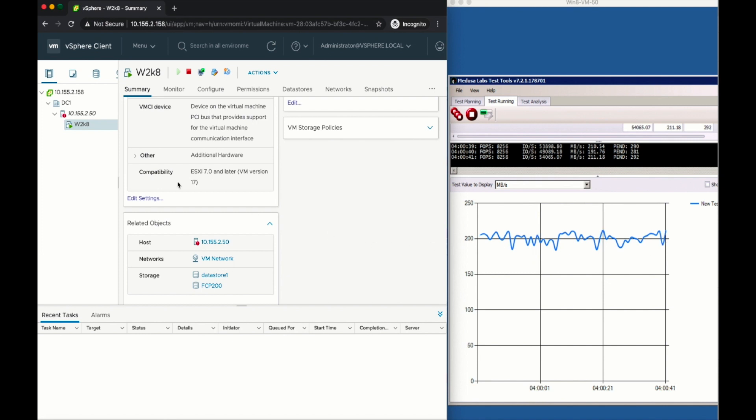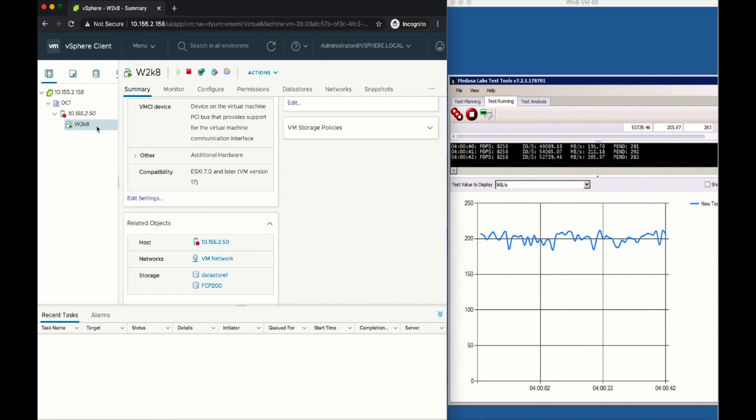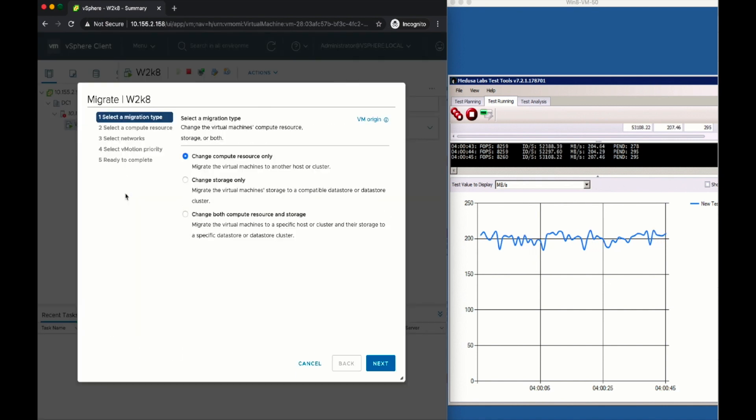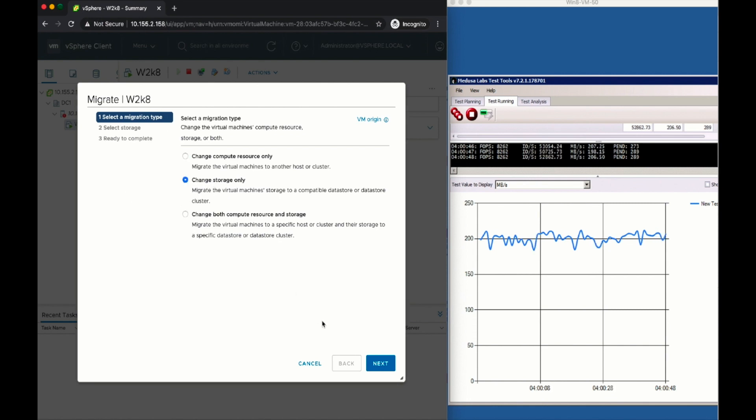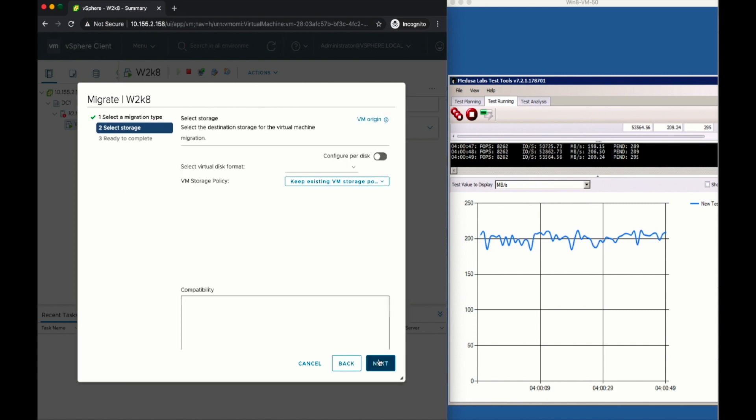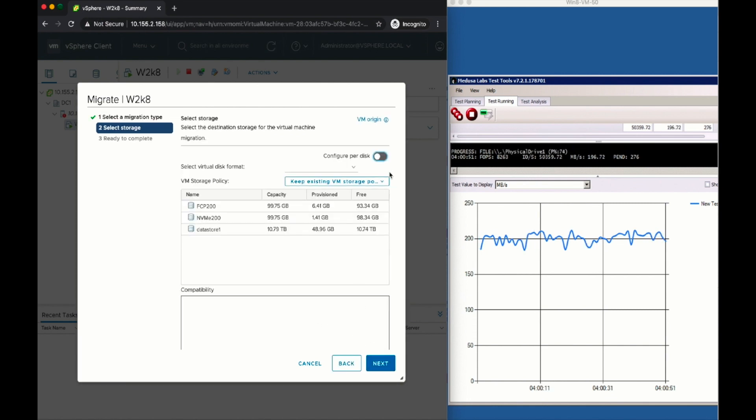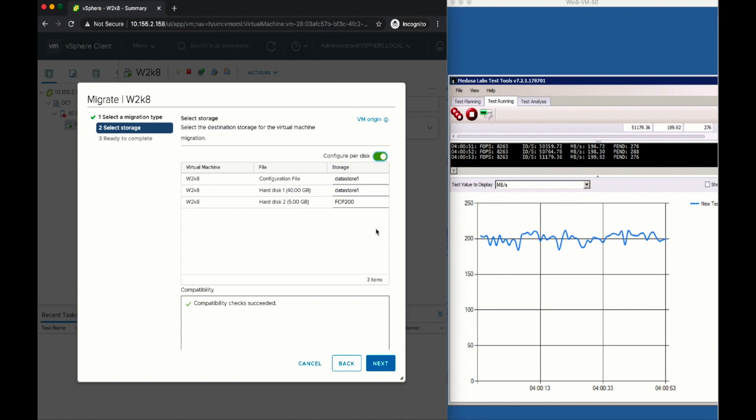Now what I'm going to do is perform a storage vMotion of the virtual disk where the application is running, which we can see in the window on the right, and select to move it to the NVMe datastore.